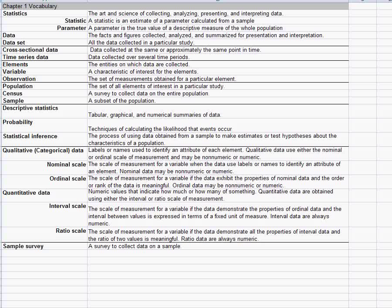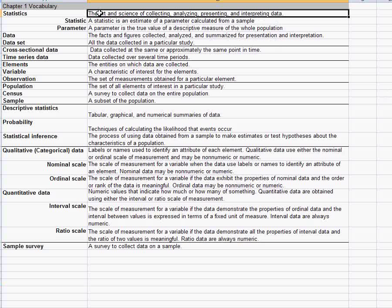If you're taking a statistics class, typical definition of statistics here would be the art and science of collecting, analyzing, presenting, and interpreting data. Not much to argue with there. However, you have to also know what the word statistic means.